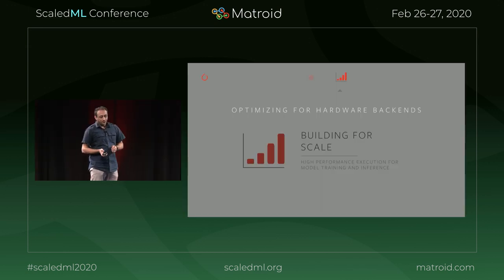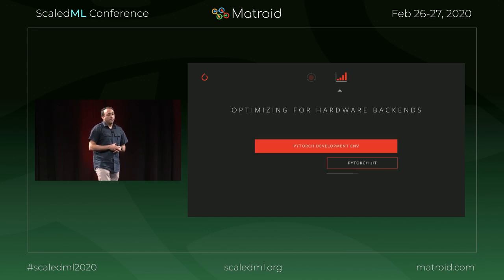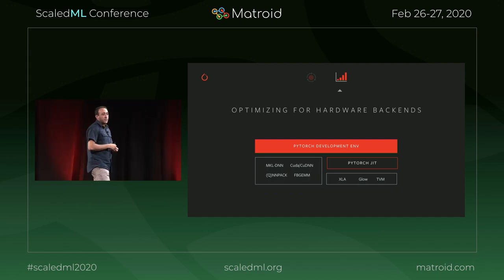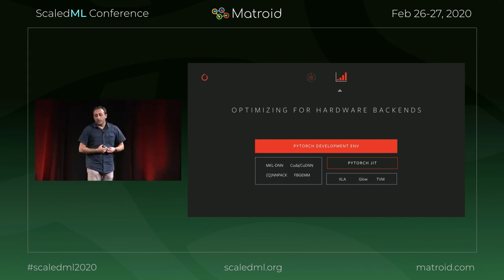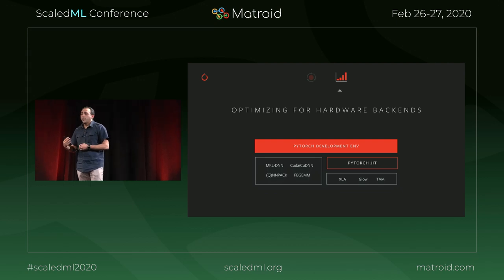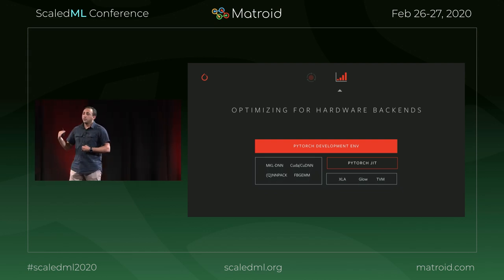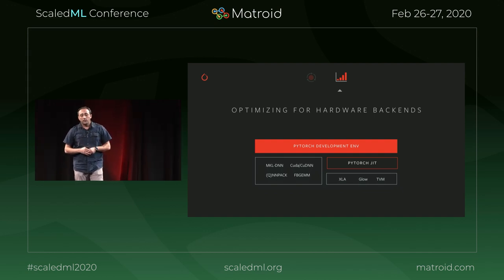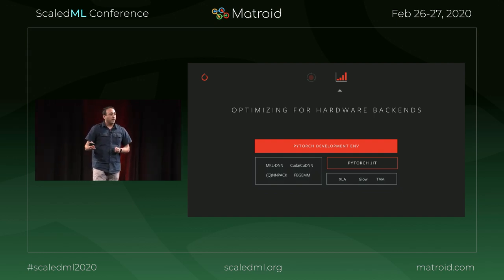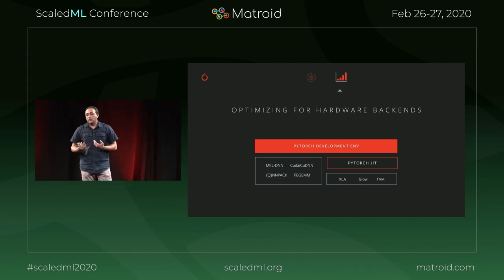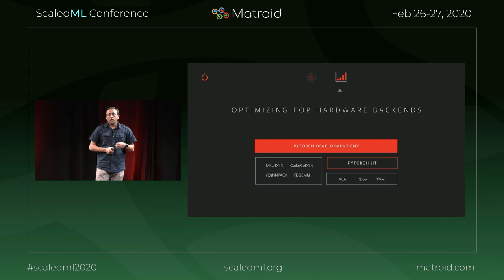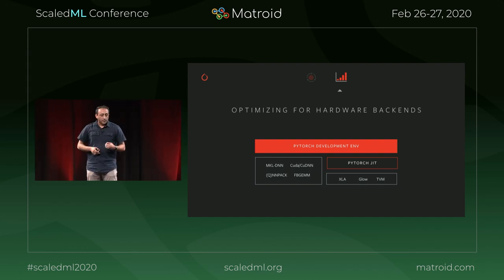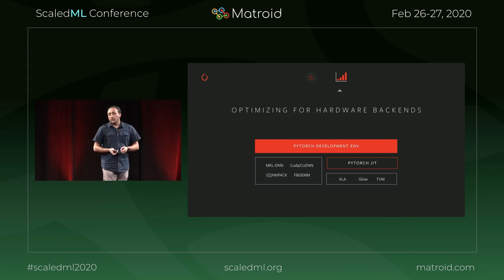Building for scale: because PyTorch gives you the flexibility of writing imperative programs and translating them to a graph, you can take that graph and optimize it against different backends. The technology that enables this is called PyTorch JIT — the just-in-time compiler — which enables you to target XLA, Glow, or TVM as different backends. PyTorch also integrates state-of-the-art libraries like MKLDNN and cuDNN.